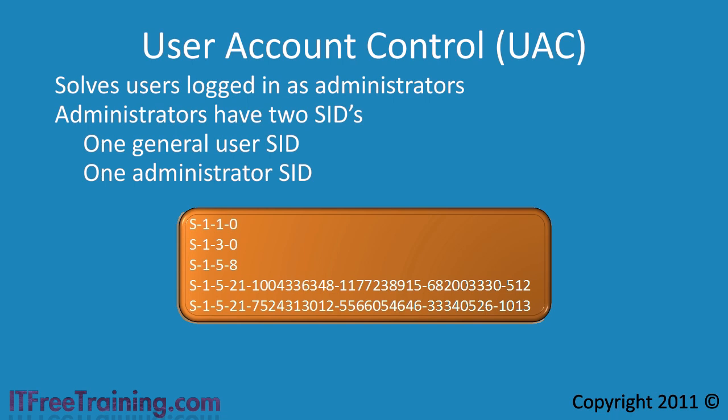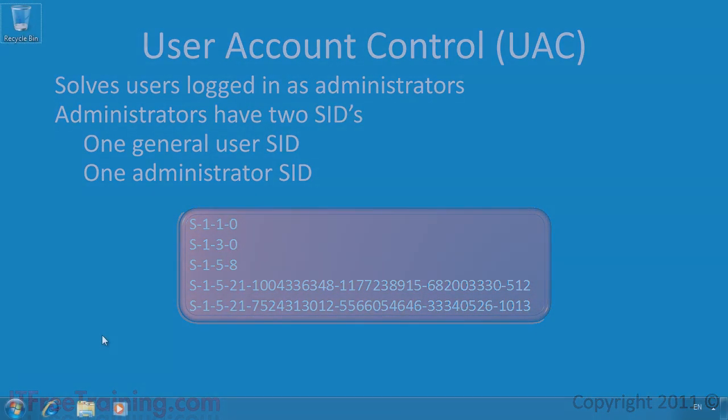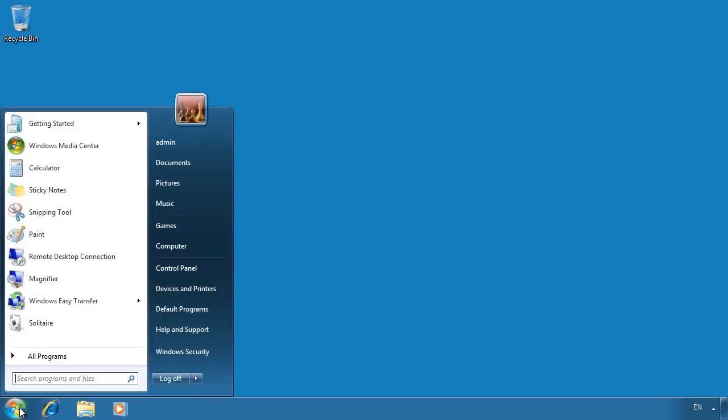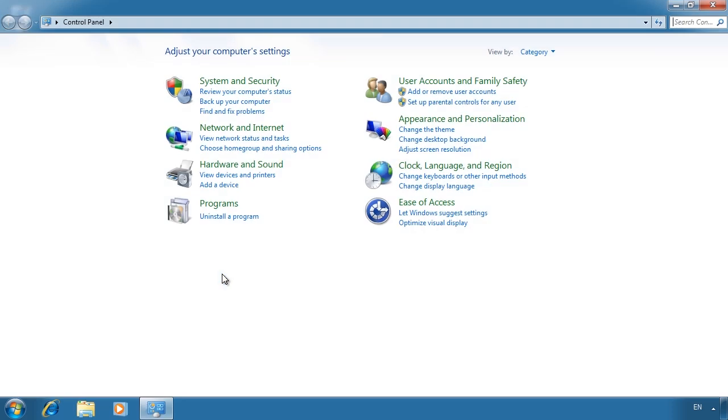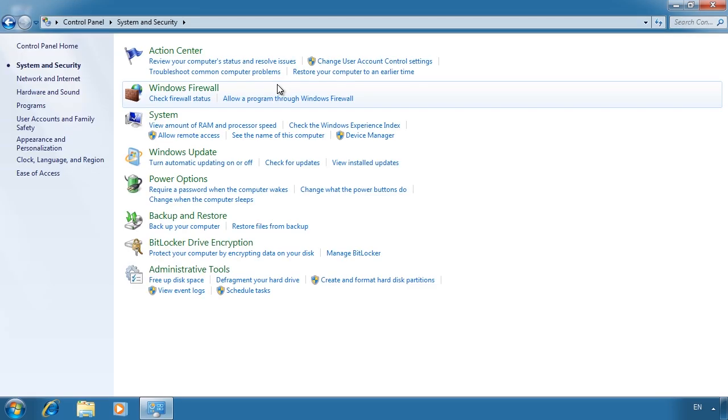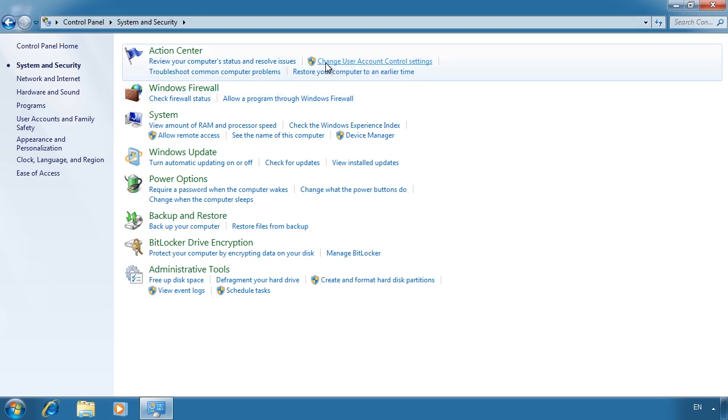To demonstrate how this works, I'll switch to my Windows 7 computer. First to show you how user account control works, I will show you how to configure it. First open the control panel and then select system and security. From system and security, select the option change user account control settings from under the action center.